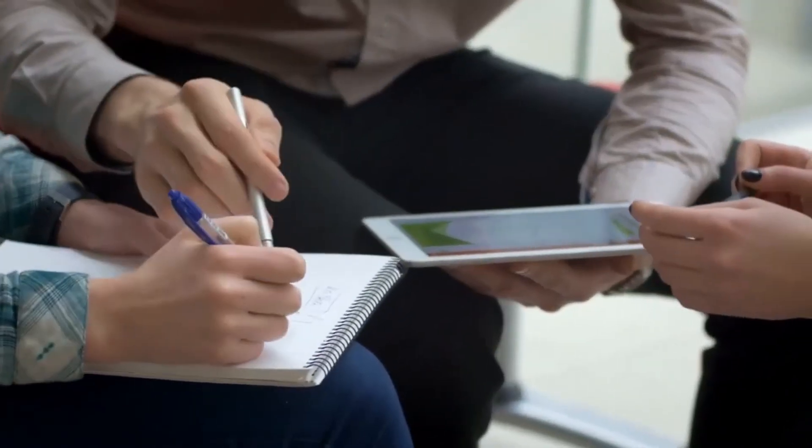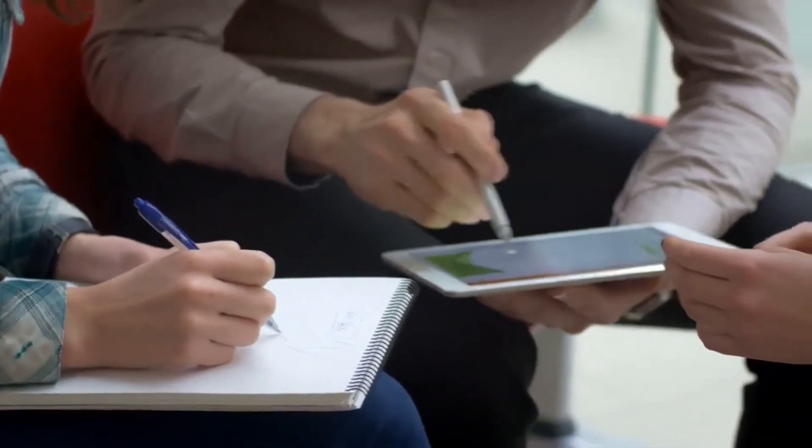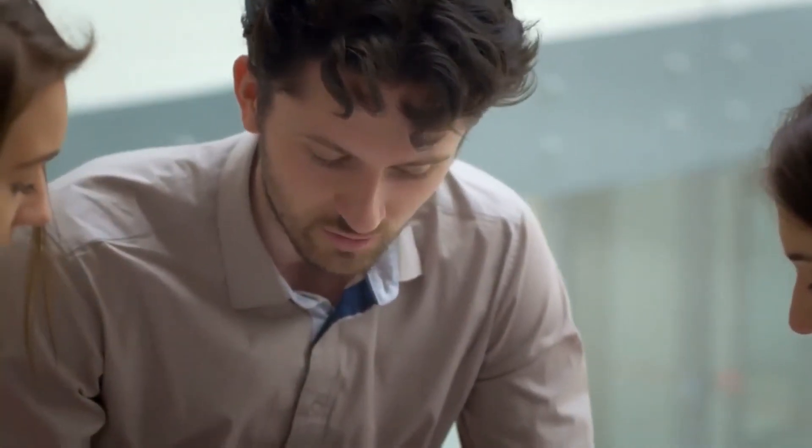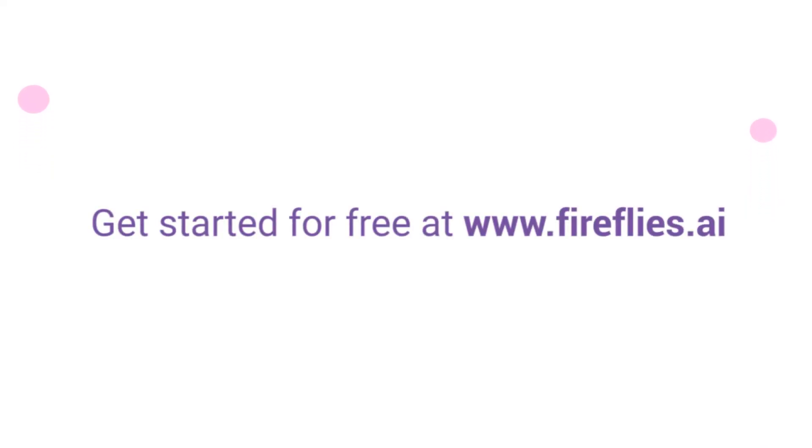Fireflies will help you prepare for your follow-up call, improve your sales pitch, and make team handoffs seamless. We're here to bring your entire organization closer to the voice of the customer. Get started for free at www.fireflies.ai.